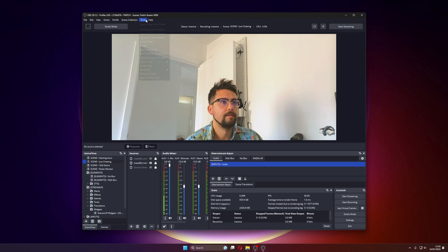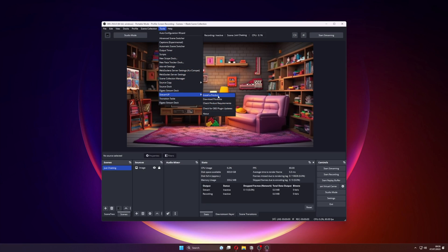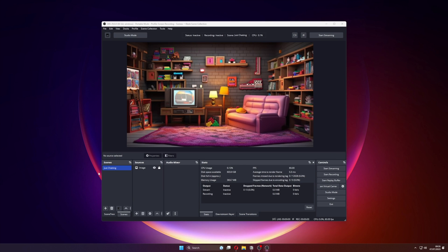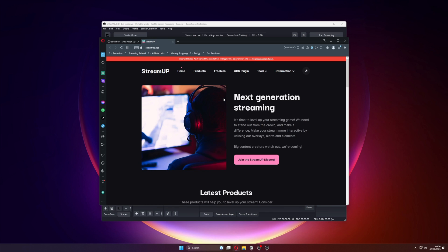Jump to Tools in the top menu bar and go down to StreamUp. Depending on your operating system, you will get different options. As the StreamUp products do not work on Mac and Linux at the moment, you will not have access to the top three options on those platforms. The Install a Product button will allow you to install any of the .streamup product files, and you can download those from the second option which takes you to our website.